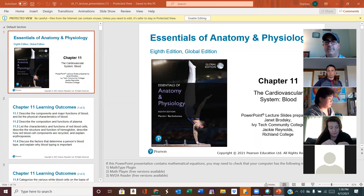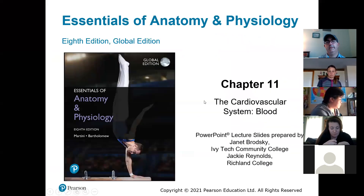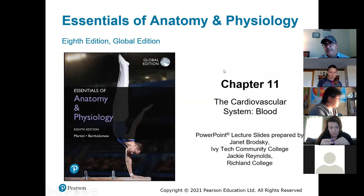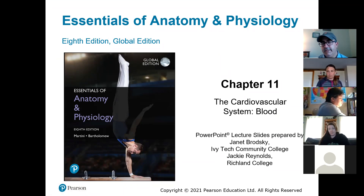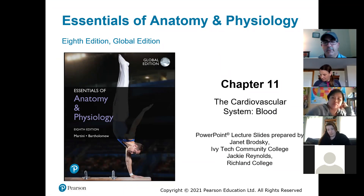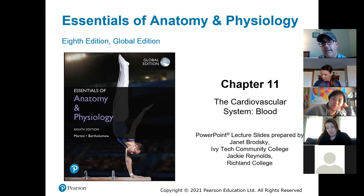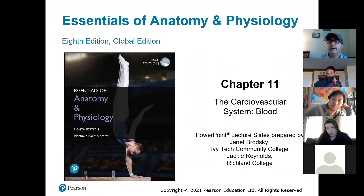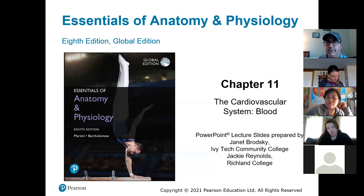So here we are with chapter 11, the blood. Chapter 11 is the blood, chapter 12 is the heart, and chapter 13 is the blood vessels. We'll go through the blood and understand that first, and then I may even start diagramming the heart a little bit tomorrow, because chapter 12 takes a little bit longer. The blood is not that long of a chapter, but there are some big points to go through.